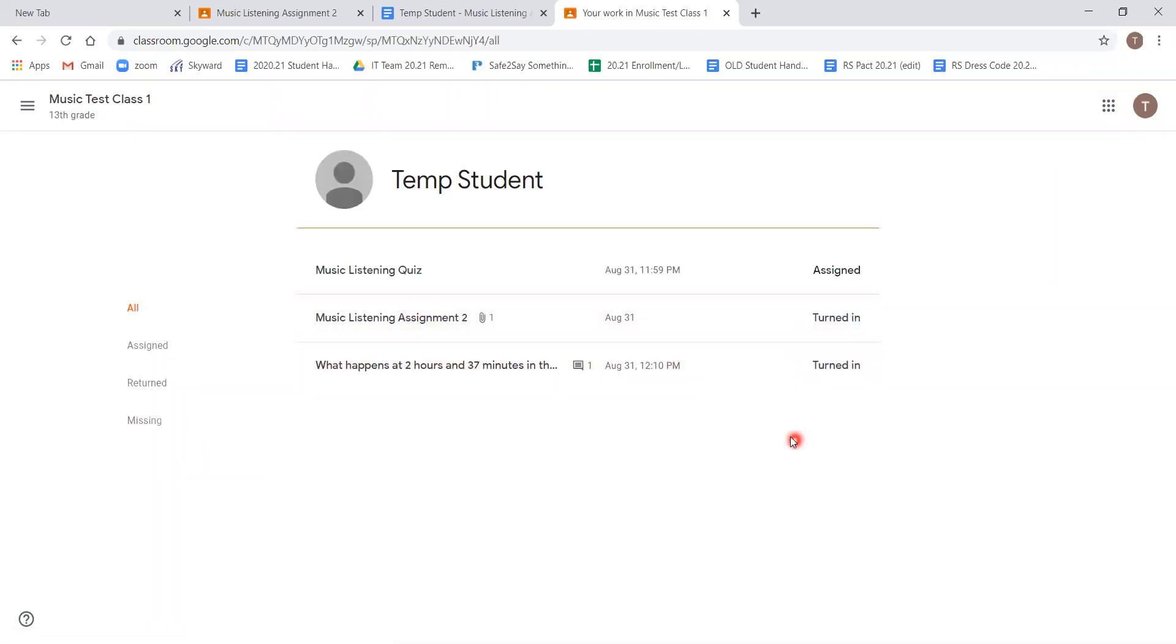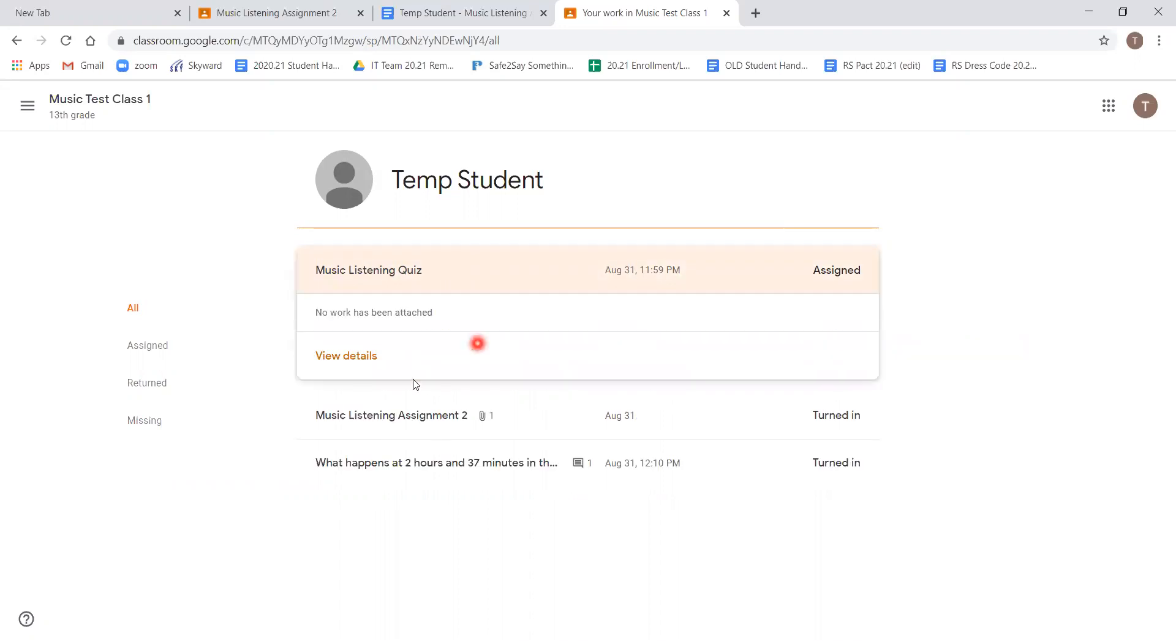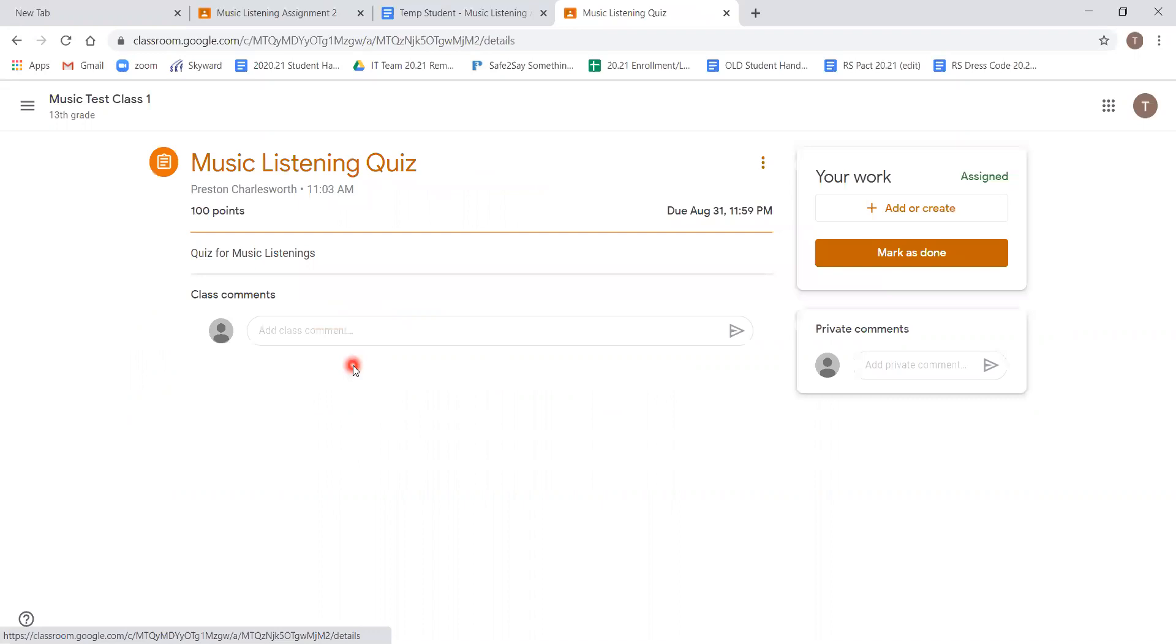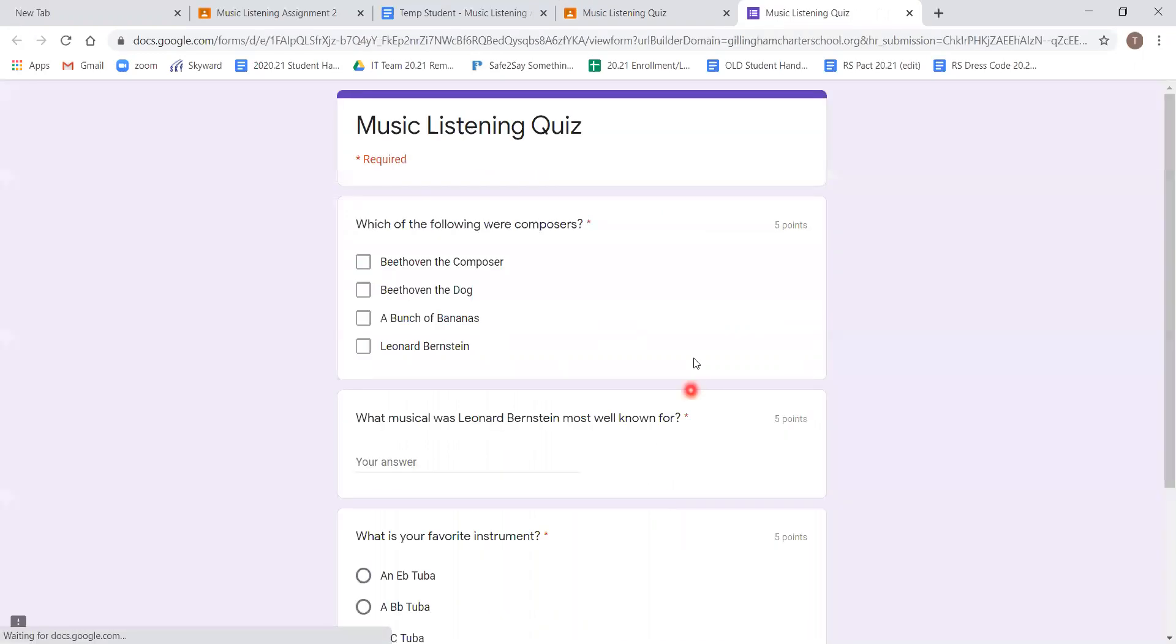Now we have two of the three assignments turned in. We're going to go to our music listening quiz. This last assignment is an example of a quiz that teachers might use. And following the previous steps of accessing the assignment page, we will go right into it. Clicking view details. And we can see music listening quiz.